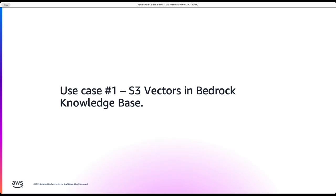We will start with the first use case, the example of creating a vector index and how it can be integrated with knowledge base. And Chintan will be walking us over with the S3 vectors in the context of multimodal examples. Let me switch over to the console and walk to the first one.